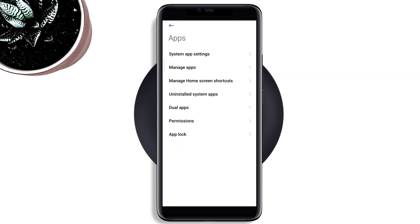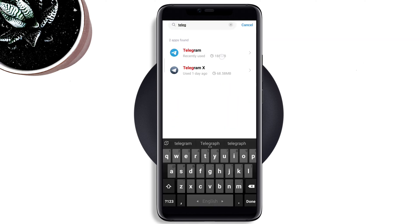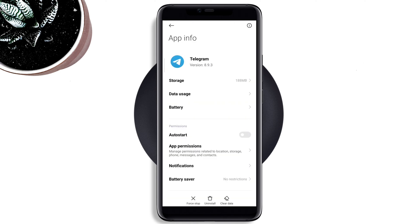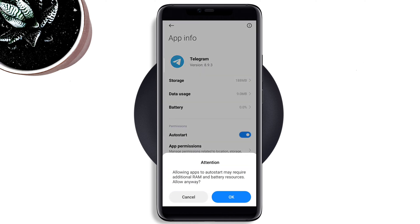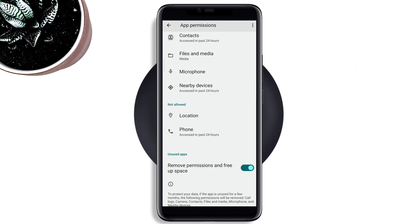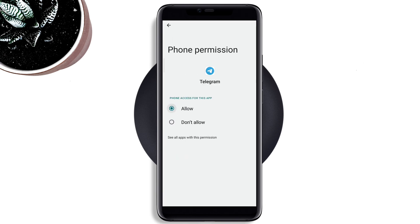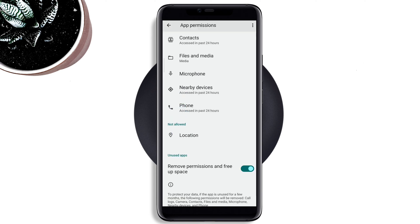Tap Manage Apps, find the Telegram app, and tap on it. First, turn on Auto Start, tap App Permission, tap Phone, and choose Allow. Also enable all Files and Media permissions.